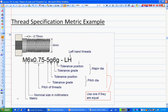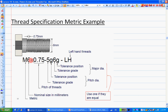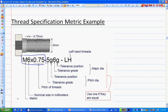For a metric example, it always starts with M. The first number is the major diameter, and the second number is the pitch. For example, M6×0.75 means major diameter 6 mm and pitch 0.75 mm. The rest like 5G, 6G relate to tolerances for the major diameter and pitch diameter. LH at the end means left-hand. Most important is identifying the major diameter and the pitch.